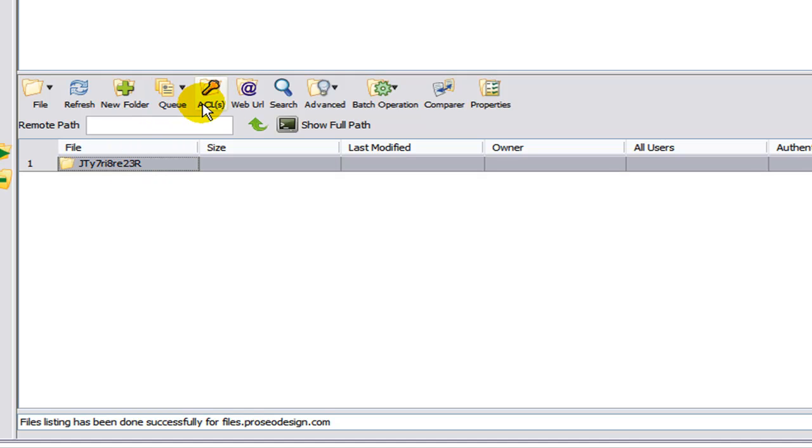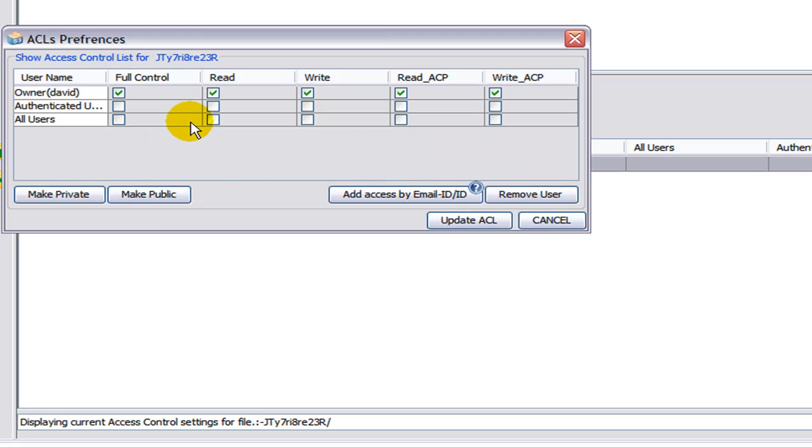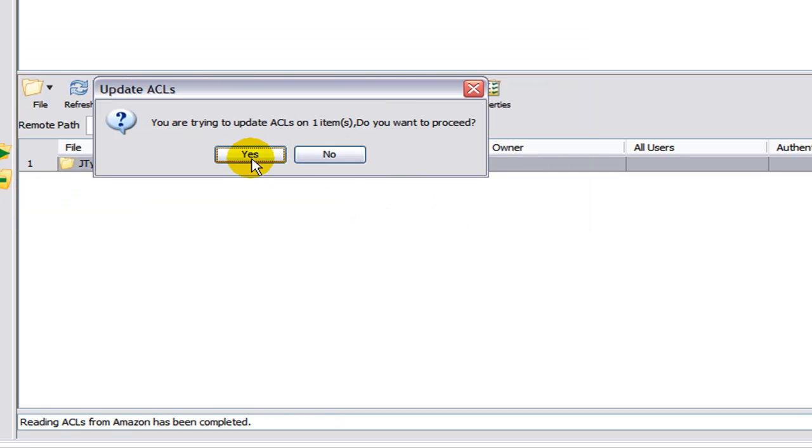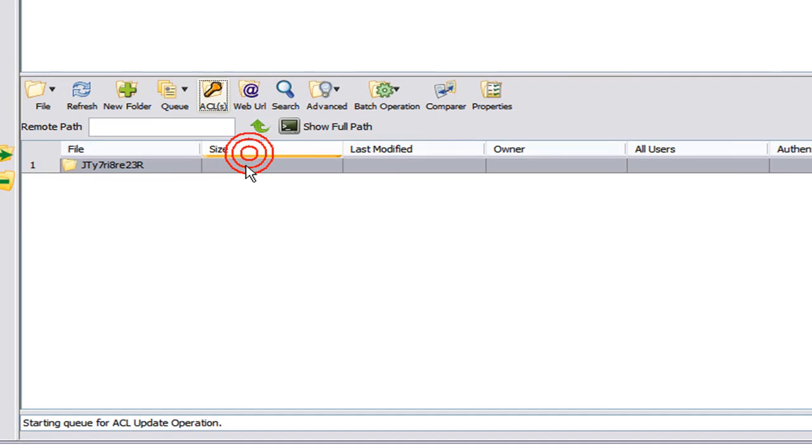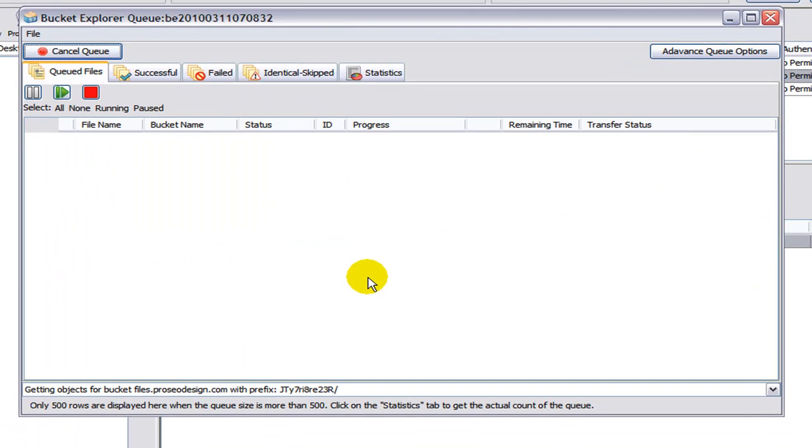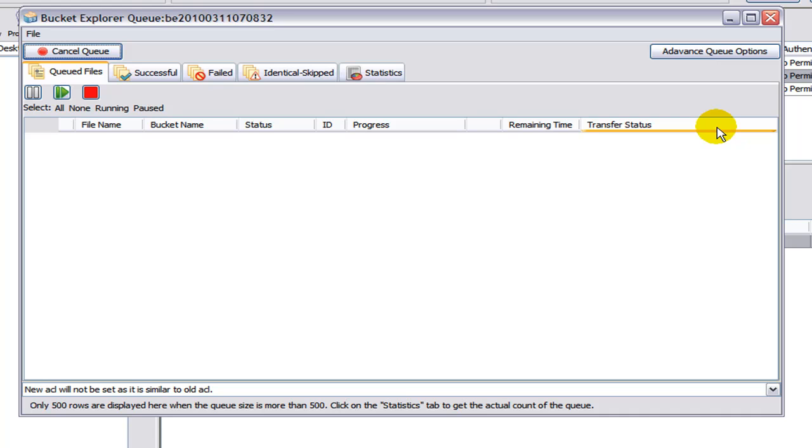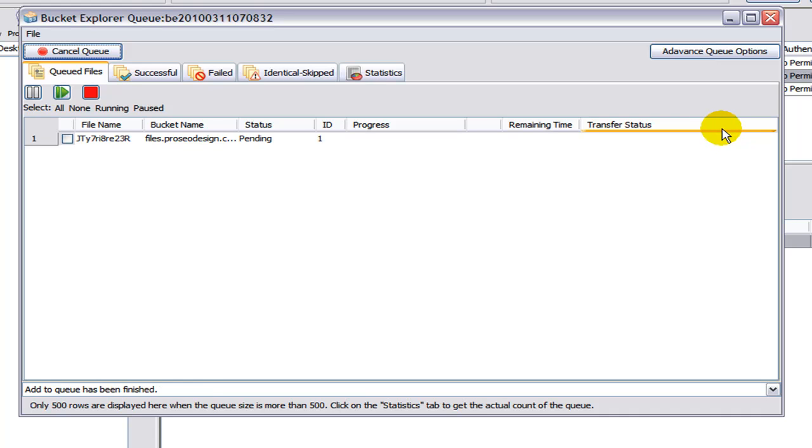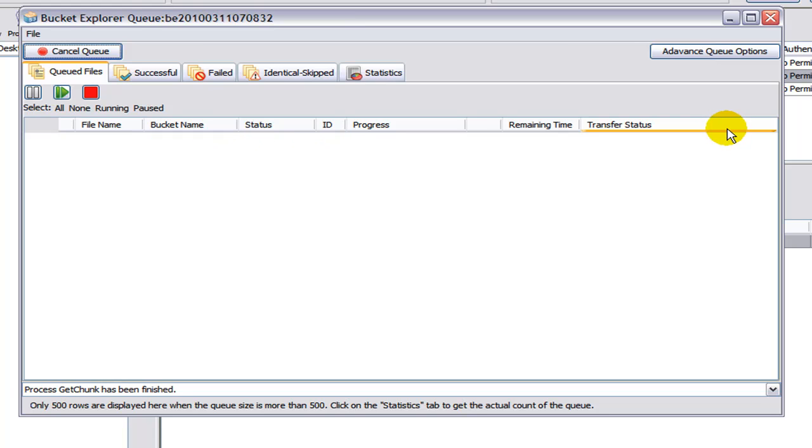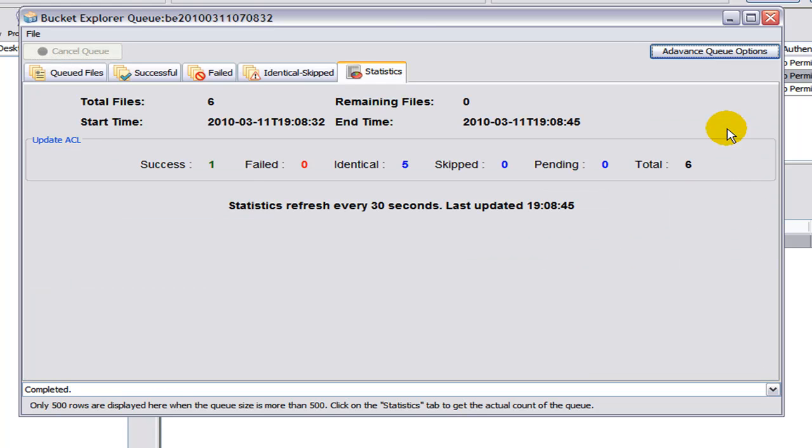Select it. ACL. Read. Update. Yes. And we have a success.